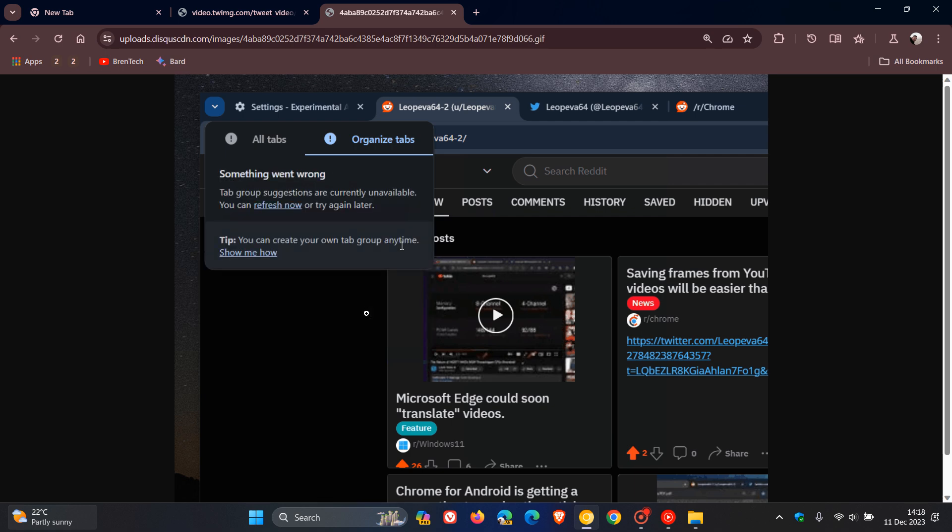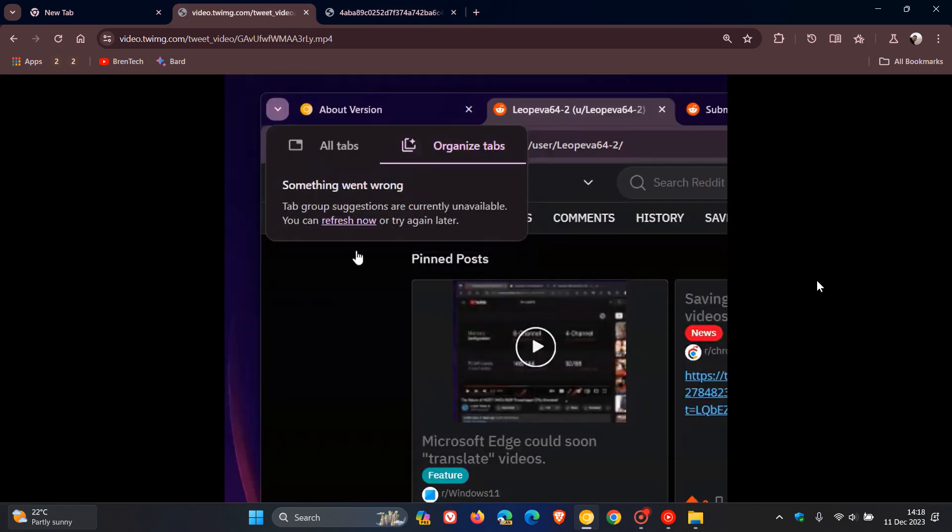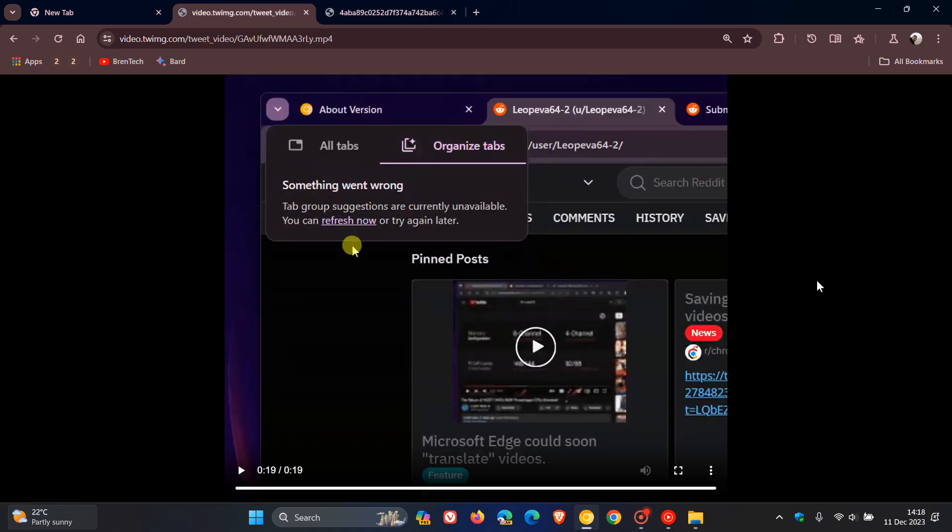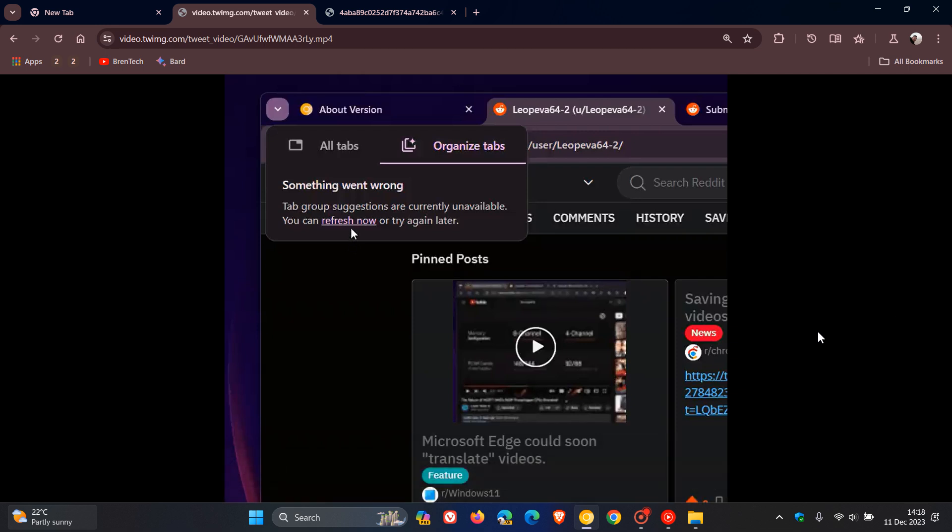So those are just three changes that Google is working on with this feature. And as mentioned, they are giving this a lot of attention. So if you are expecting that this is going to roll out to an upcoming stable release in the future, I think there is a good chance.